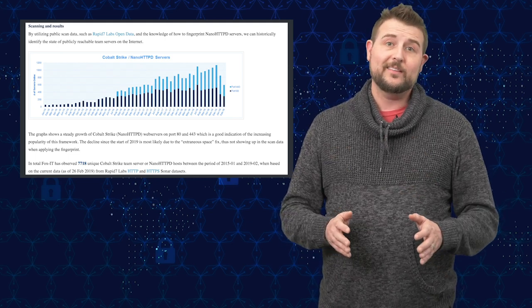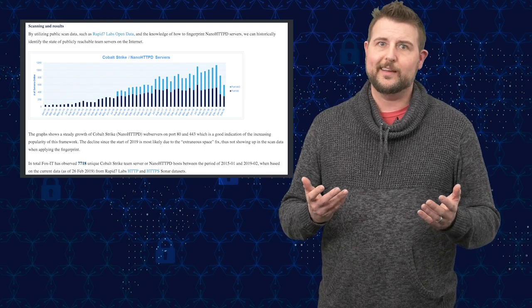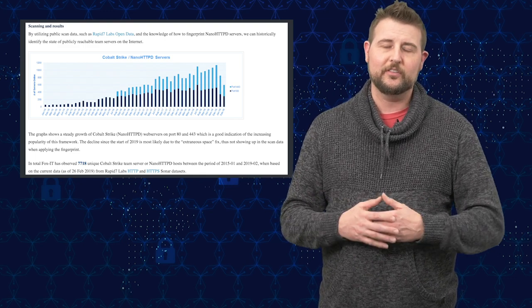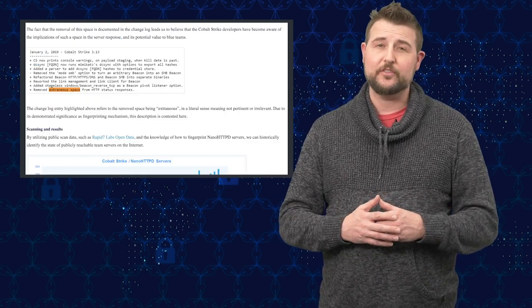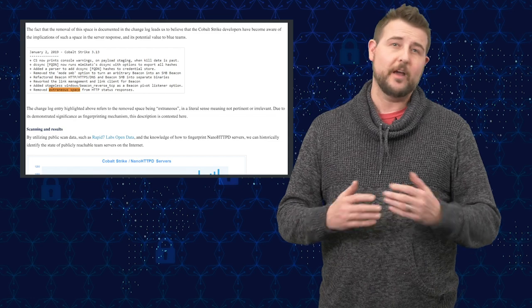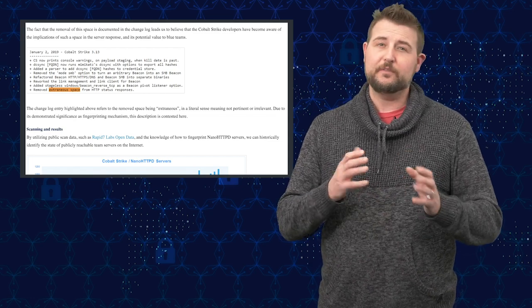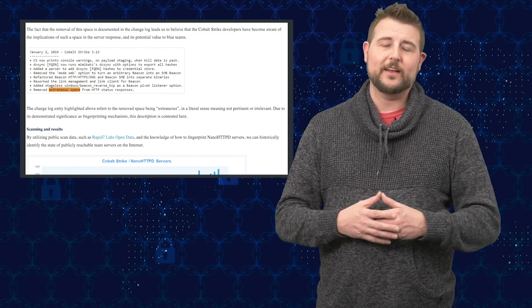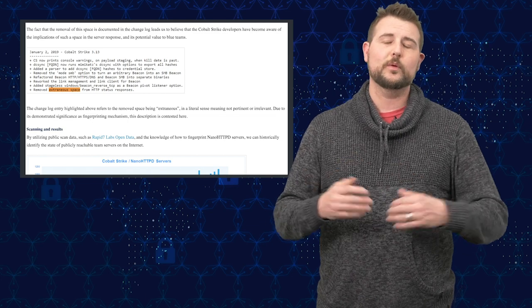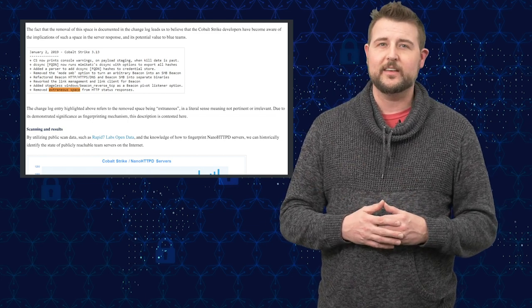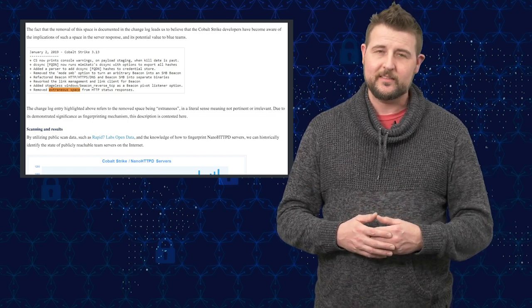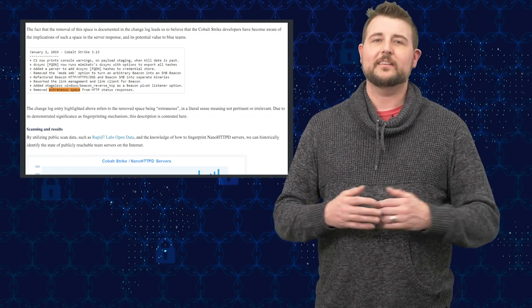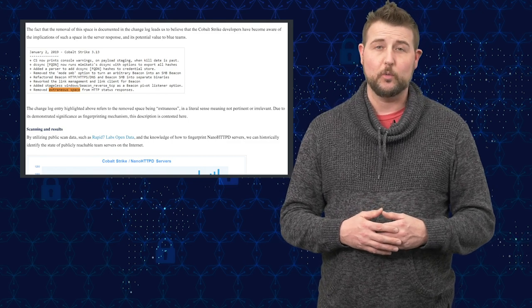I guess the good news for the hackers is this has been patched. So if you have an updated version of nano HTTPD, it fixes this little white space issue. So one of the reasons FoxIT recently went public with this is because they can't use this trick anymore.